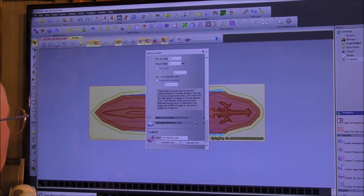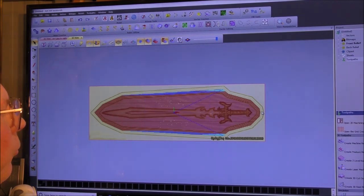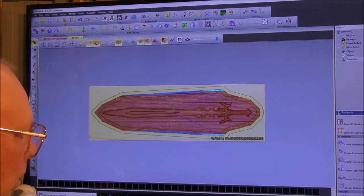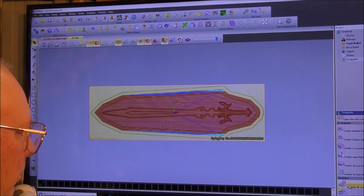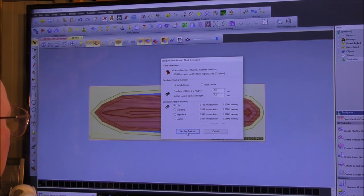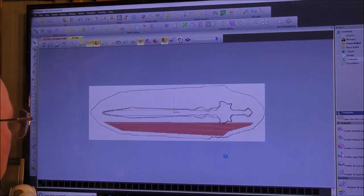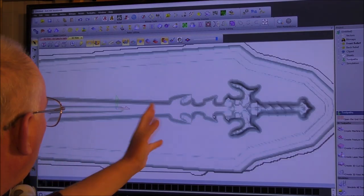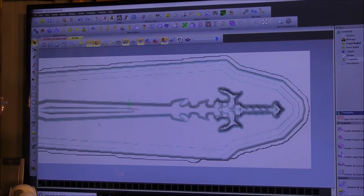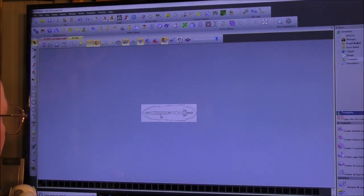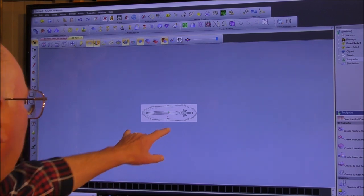Now let's simulate that toolpath. Simulate is all the way down here. Let's do it fast. It looks a bit pixely on screen, but in real life it's not going to look like that at all — because it's actually going to be about that actual size.